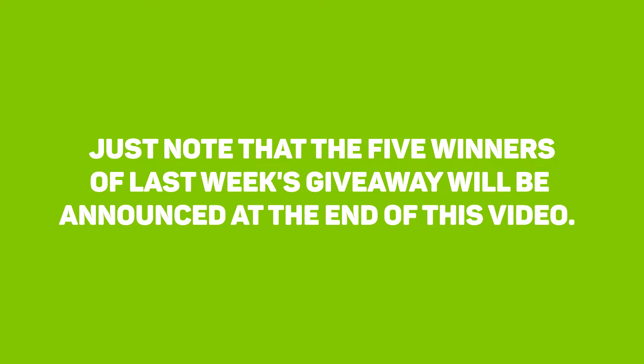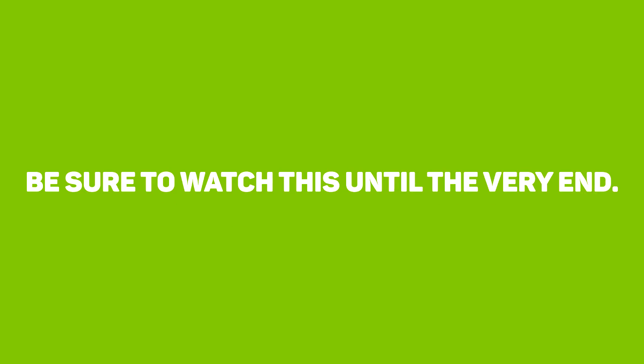Hey guys, before we get into this, just know that the five winners of last week's giveaway will be announced at the end of this video, so please be sure to watch this until the very end.